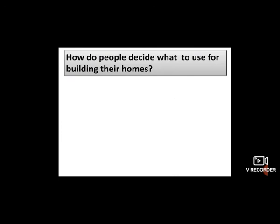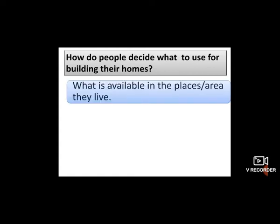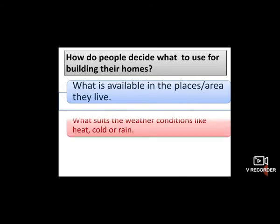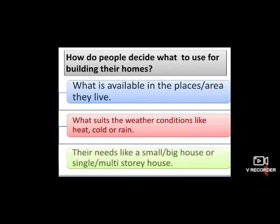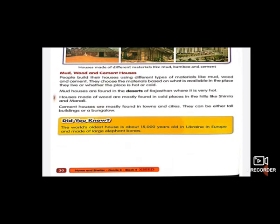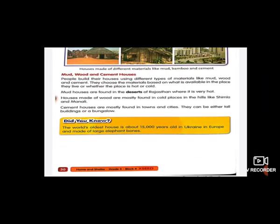Now, how do people decide what material to use for building their houses? People build their houses using different types of materials like mud, wood, and cement. They choose the materials based on: what is available in the place where they live, what suits the weather condition — like heat, cold, or rain — and their needs, such as small or big houses, or single-story versus multi-story houses.